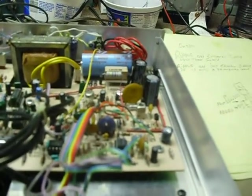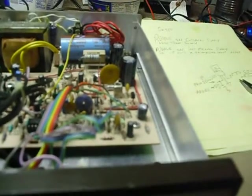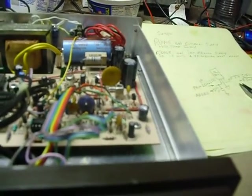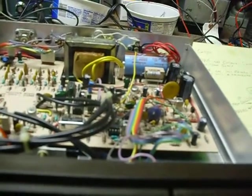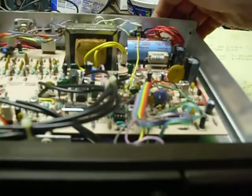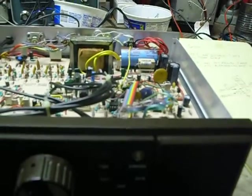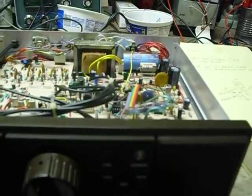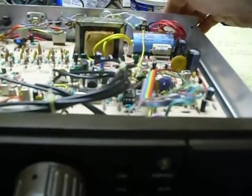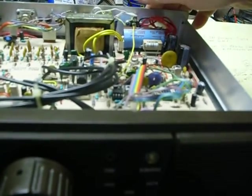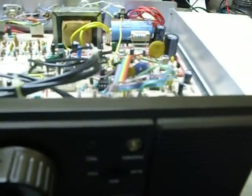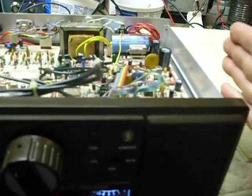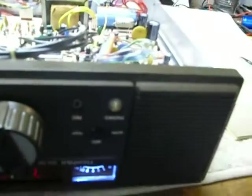This radio can also be powered by 12 volts DC. I've got a very good 12-volt DC supply up here, so I hooked it up and powered it by 12 volts DC, and wow, did it work good.